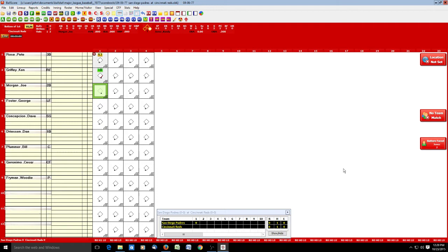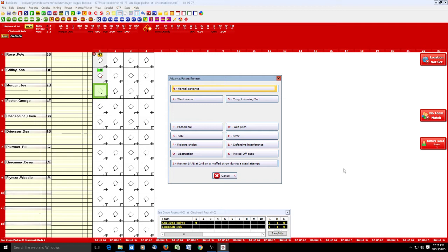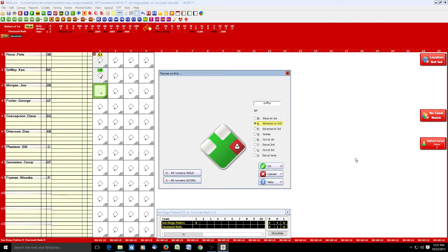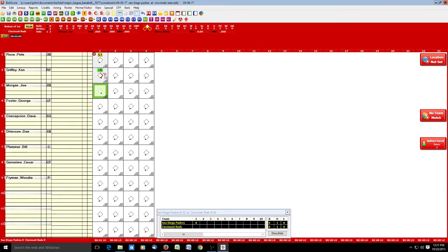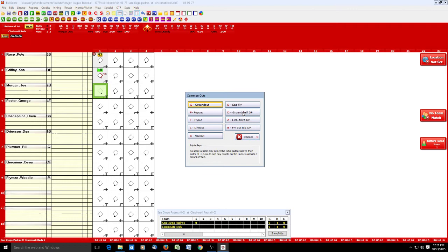Griffey gets a single — A, then 1. Now he goes to second on a balk. To record the balk, this is an action for the runner so we hit R and get the pop-up, then hit B for balk. He advances to second base, we click OK, and Ball Score shows he moved to second on a balk. Joe Morgan hits a foul out to first base — we try spacebar, and sure enough foul outs are right there. Hit X for foul out, then 3 for first baseman. The runner doesn't advance, so we click OK.